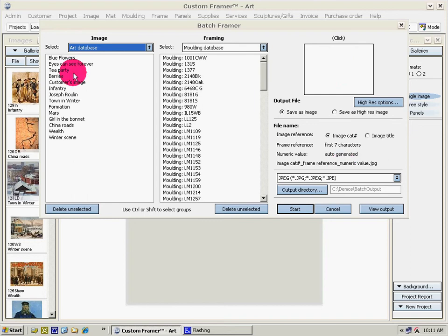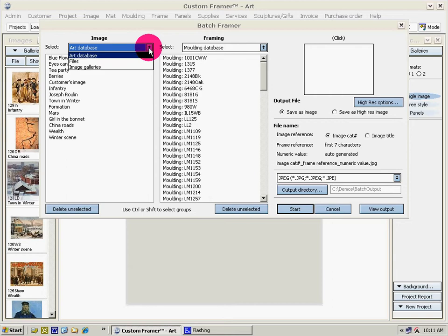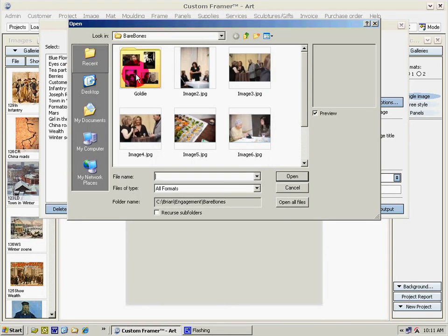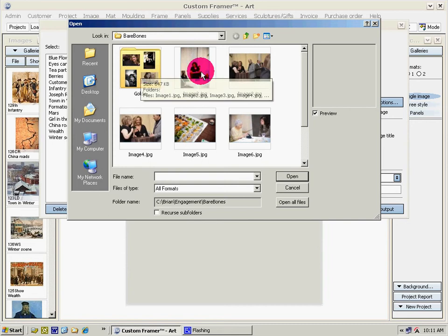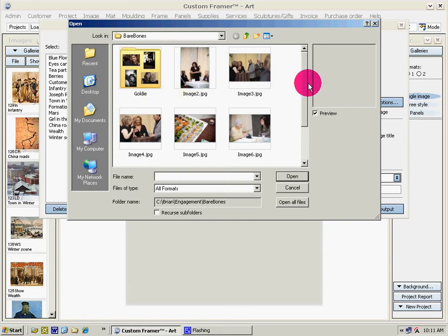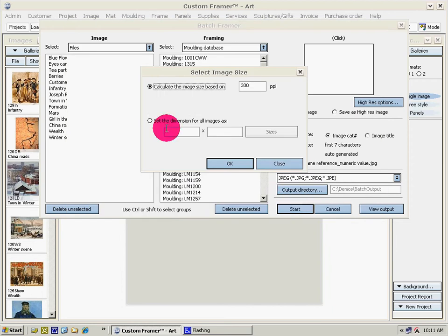So let's grab an image or a group of images from our files and let's just open all these files and set the dimensions.